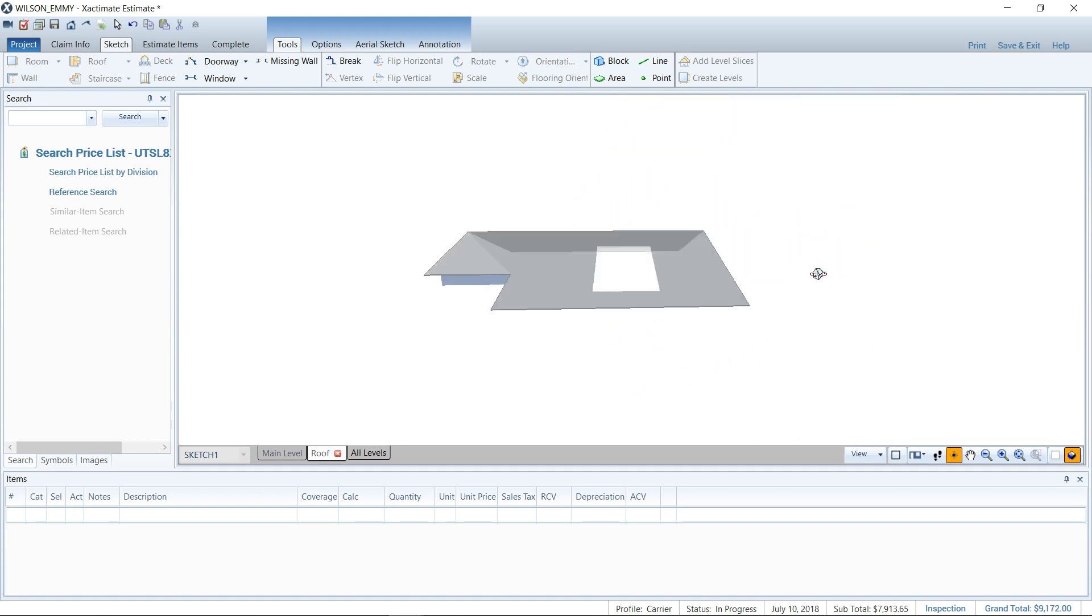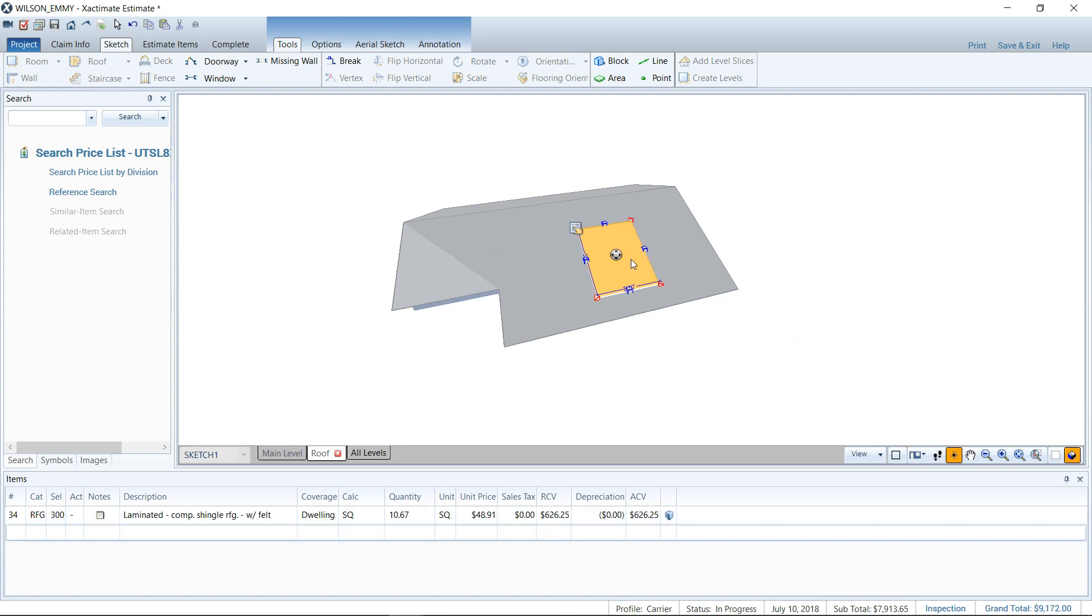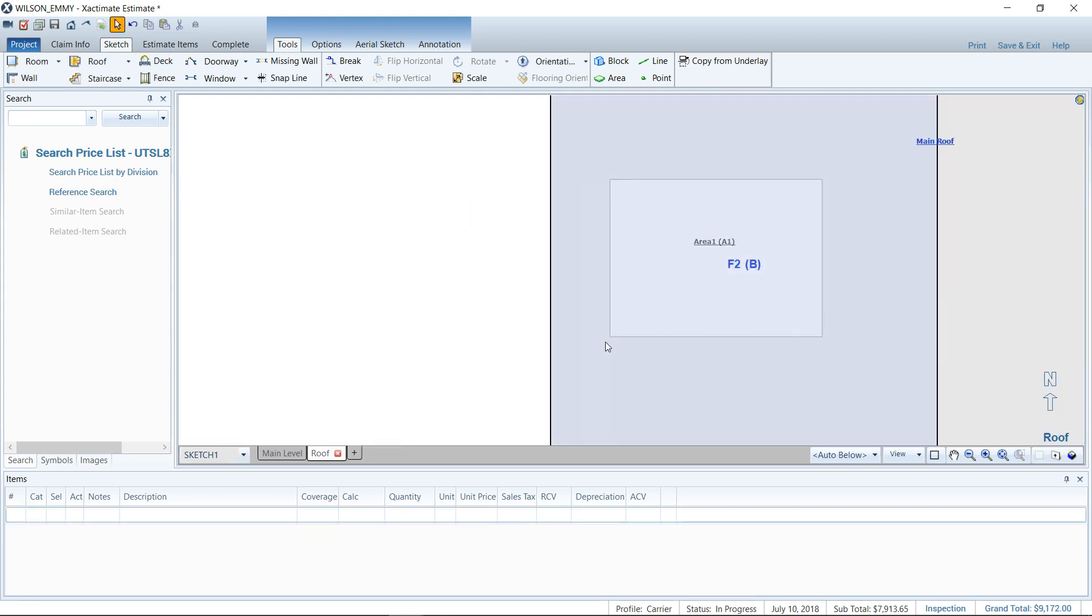So this is good for skylights, chimneys, any other weird penetration of the roof that you have. You can use this area tool to show that there is no shingles at that area.